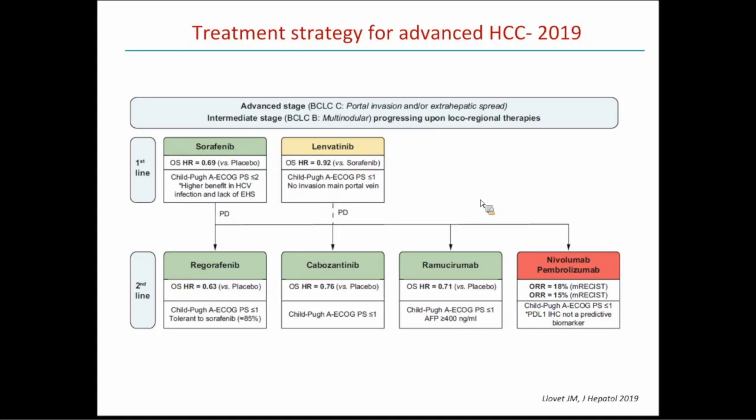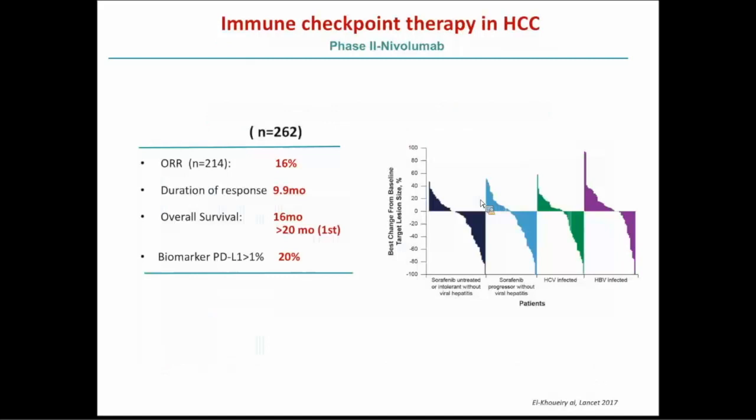Final conclusions on management of advanced disease: sorafenib standard of care — better for liver-only disease and hepatitis C. Lenvatinib for aggressive tumors with high AFP or hepatitis B. Regorafenib in patients progressing and tolerating sorafenib, with an excellent hazard ratio. Cabozantinib in other patients, less ideal for hepatitis C. Ramucirumab only for AFP >400.